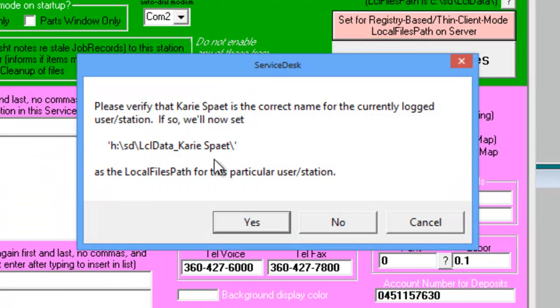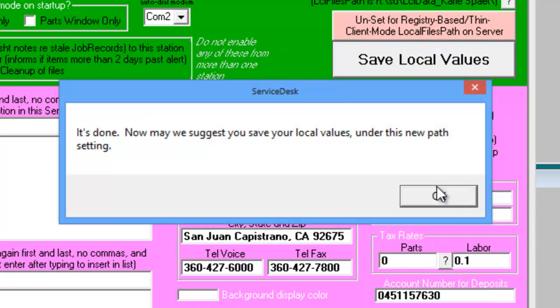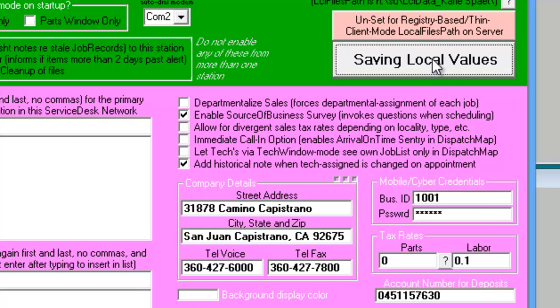Verify that the information is correct, that the server location is right, in this case H, that the folder path is correct, and that the user's name is spelled correctly. And go ahead and say yes, and then say OK, and save local values.